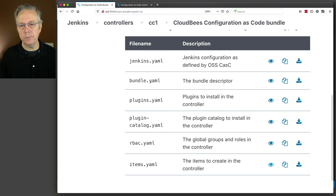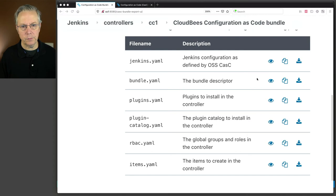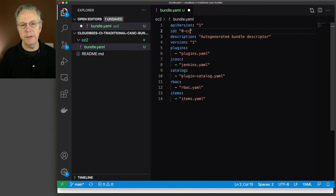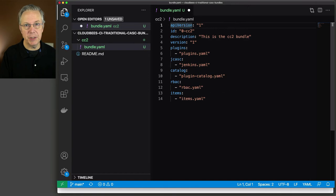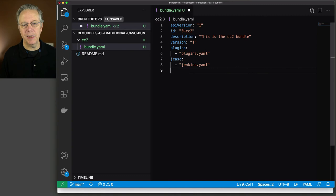Within that folder I am going to create a new file named bundle.yaml — notice it's fully spelled out as yaml. These file names are very important; if you were to change it to .yml instead of yaml, you would have a problem. I'm going to click copy to copy the content of bundle.yaml and paste it into my editor. Since I'm naming this one cc2, I'm just going to change cc1 to cc2, change the description to 'this is the cc2 bundle', and leave version at one. API version one is the only API version that exists today.